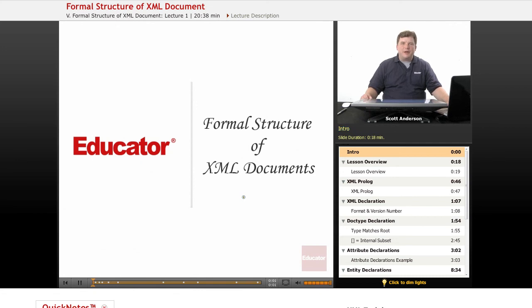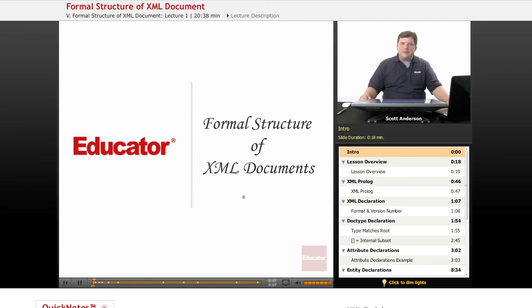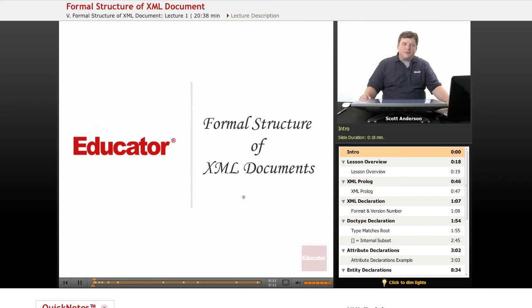Hi, welcome back to educator.com. This lesson will talk about the formal structure of XML documents. In order to use XML to define new types of web files, you need some means to describe what constitutes a properly constructed document and what does not.